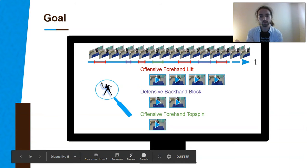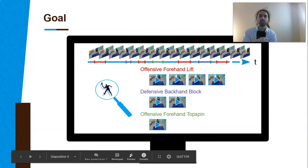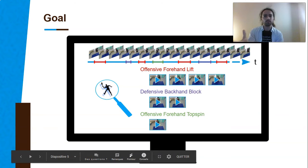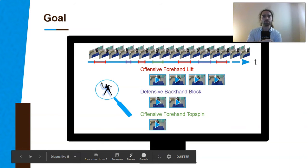An example of a tool we could propose to trainers and athletes is a platform where the classification model could be used to segment and give the distribution of the strokes that have been performed during the games. By doing so, the trainer can rely on such a platform to then adapt his training session. It is also the first step for a bigger scan where we could add a layer to this platform and give an appreciation of the stroke that has been performed.